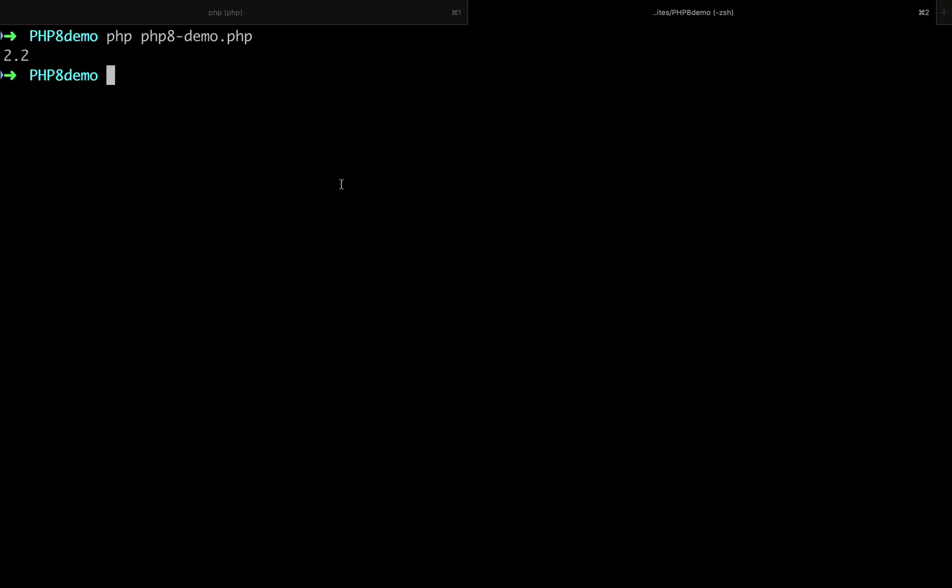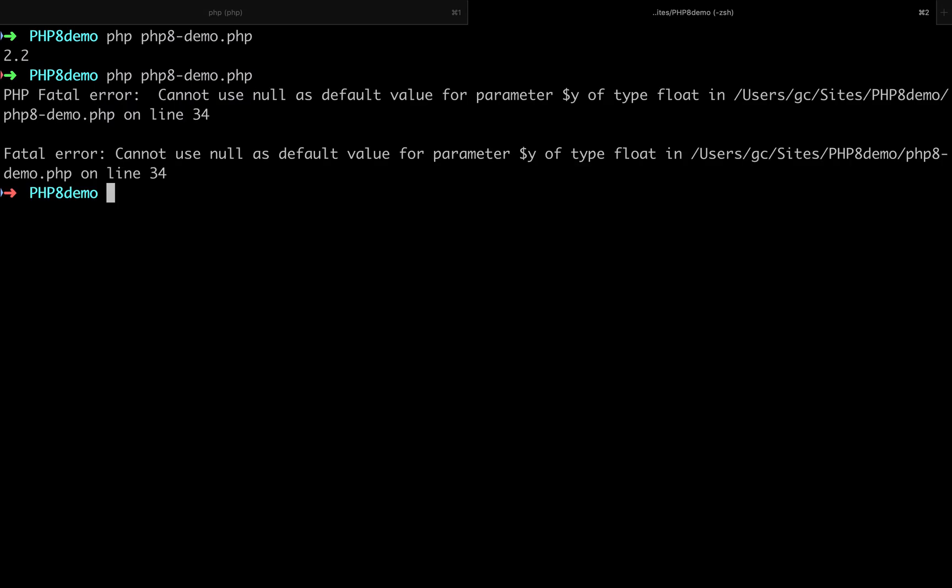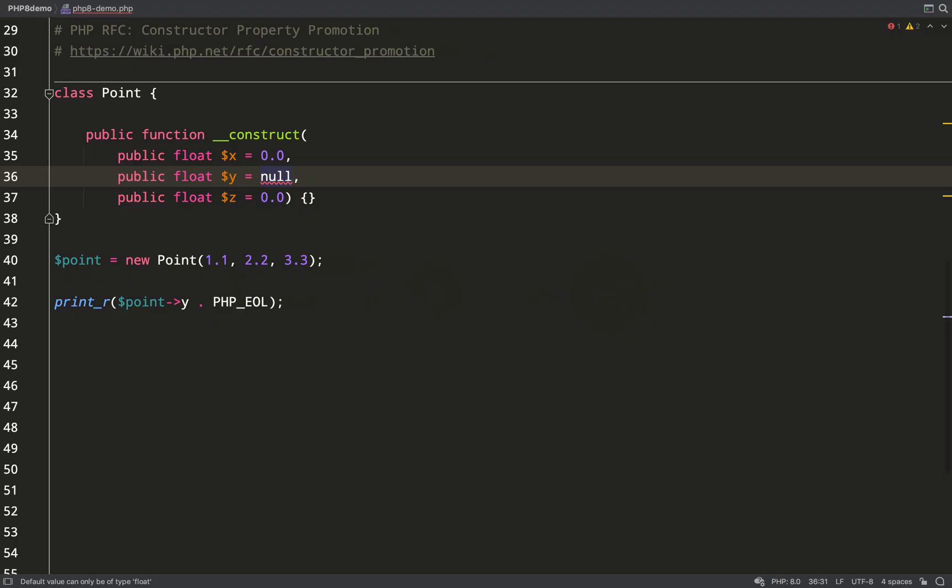In order for this to be nullable, we have to make sure that it can be a null or float type. We'll try this out. As you can see, cannot use null as a default value for parameter Y of type float, so it needs to be of type null or float.